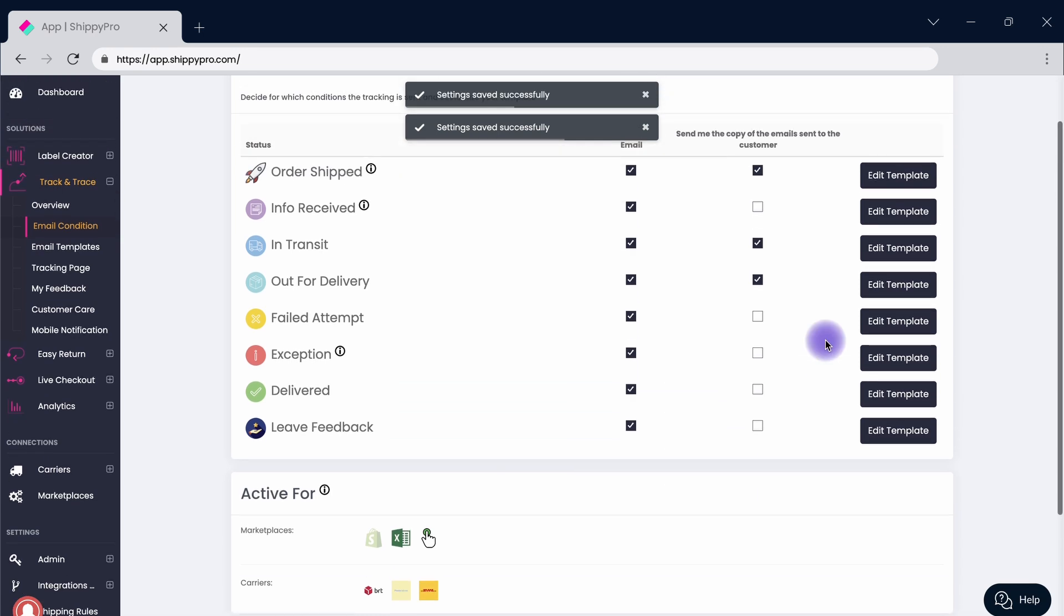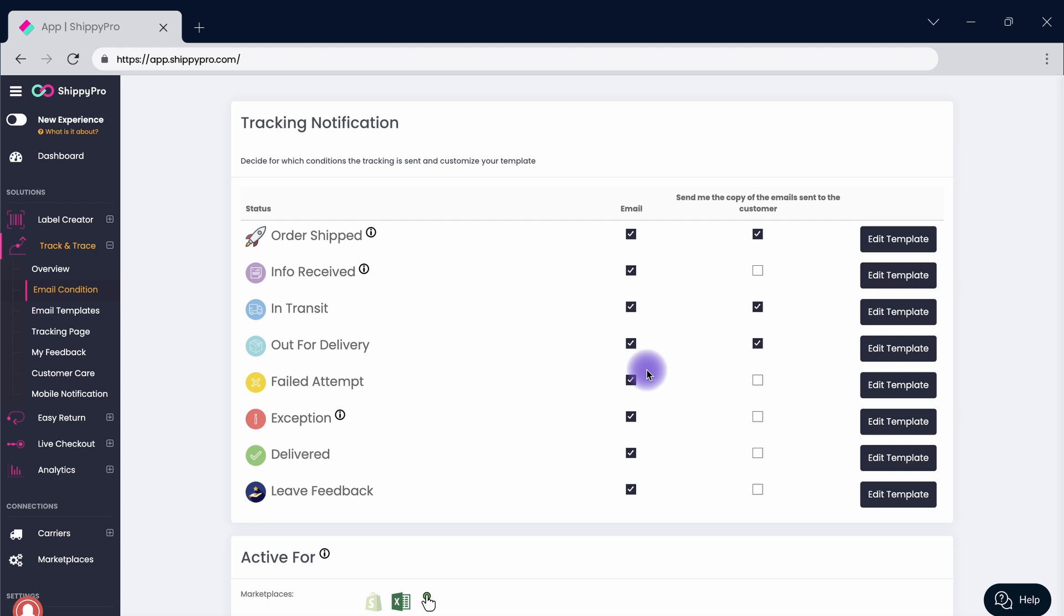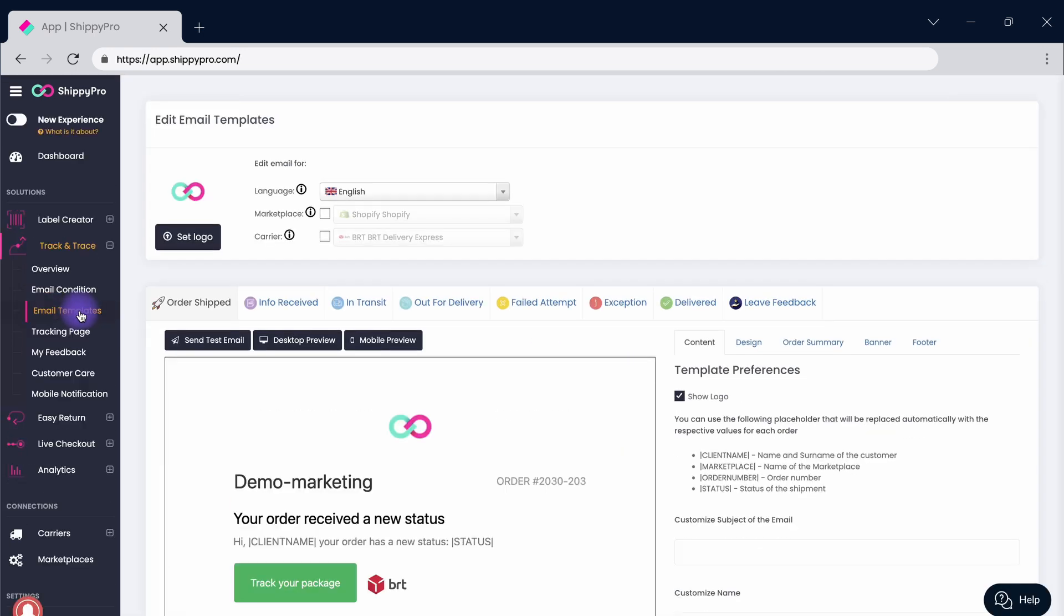It's time to customize the email templates you send to your customers either by clicking on this button here or visiting the Email Templates section. All the default templates are translated into 8 languages and ready to be sent according to the country of destination. Insert your logo so that your brand can continue to shine and define which of the templates to customize.